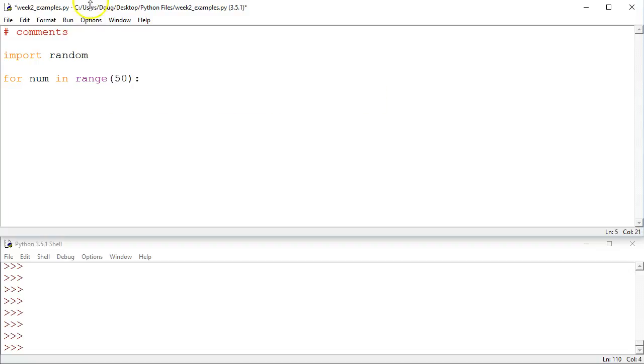So this is starting at 0, going up to, but not including 50. So we'll go 0, 1, 2, 3, 4, 5, all the way up to 49, which will be 50 values in total.